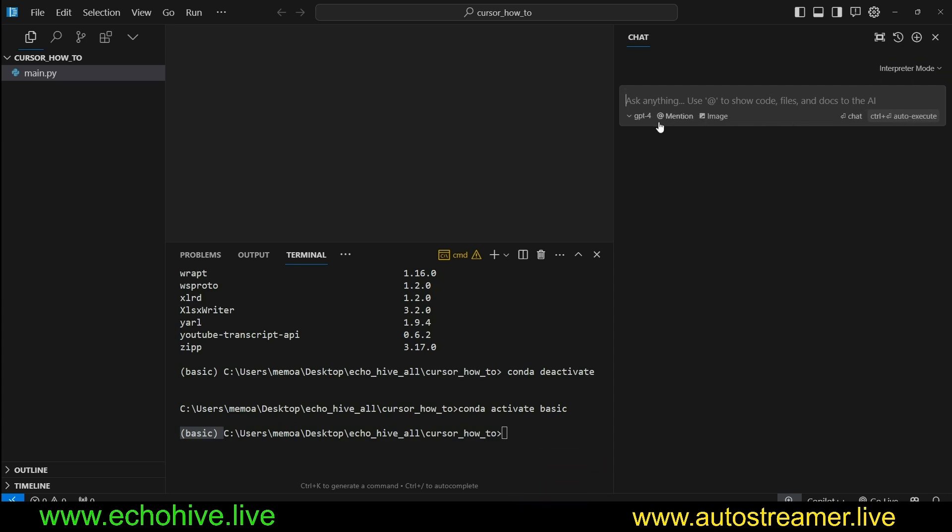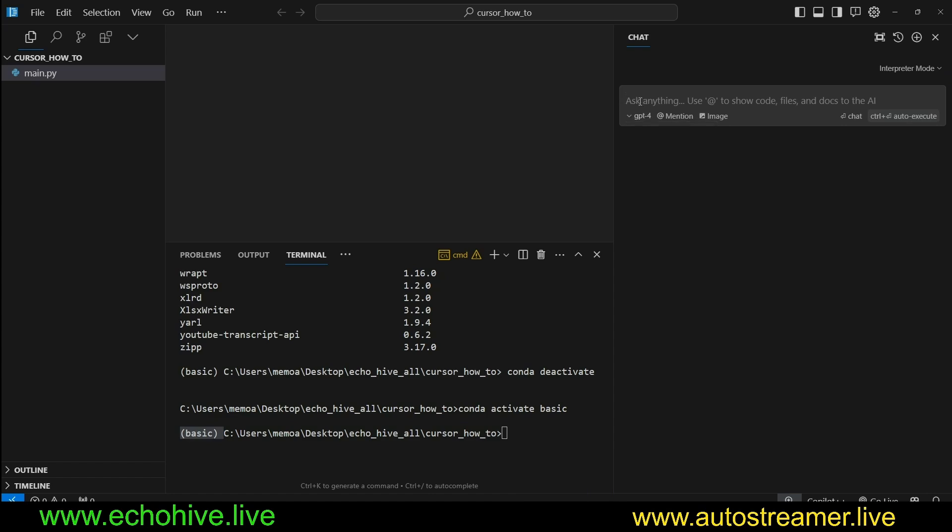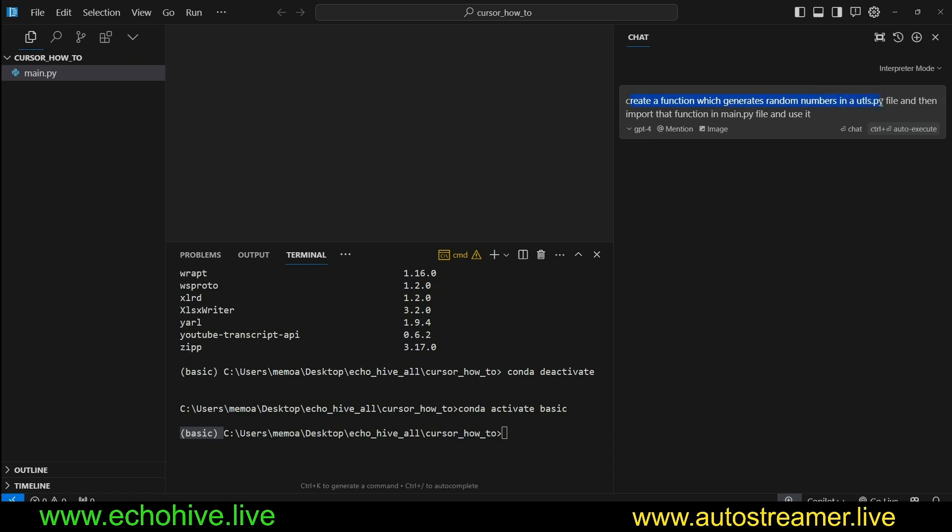So when you're in Interpreter Mode, you can of course change your models. But let's go ahead and ask Interpreter Mode something to do for us and see how it works. I'm going to ask create a function which generates random numbers in utils.py file, and then import that function in main.py file and use it and see what happens.